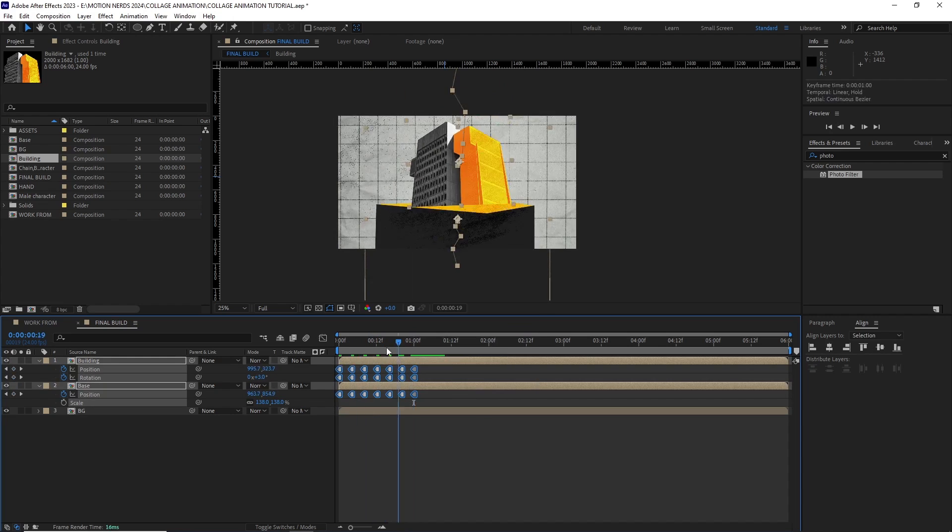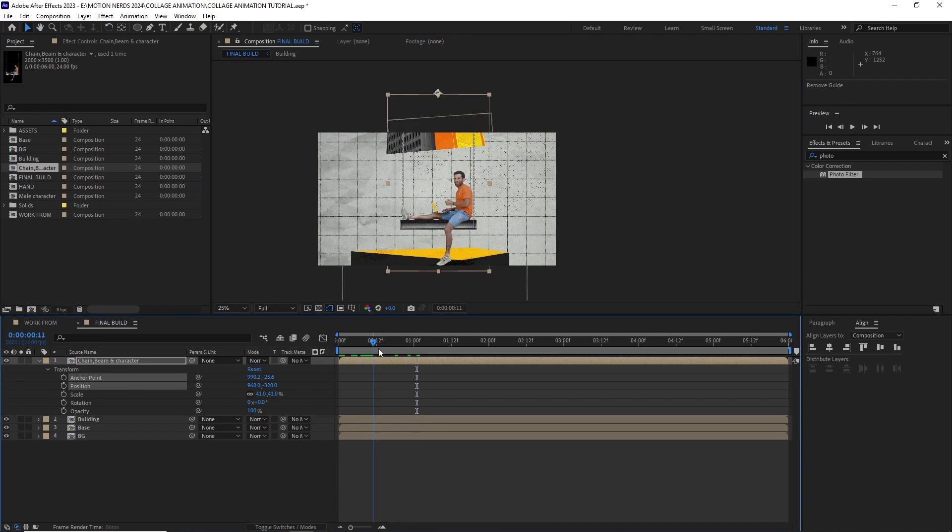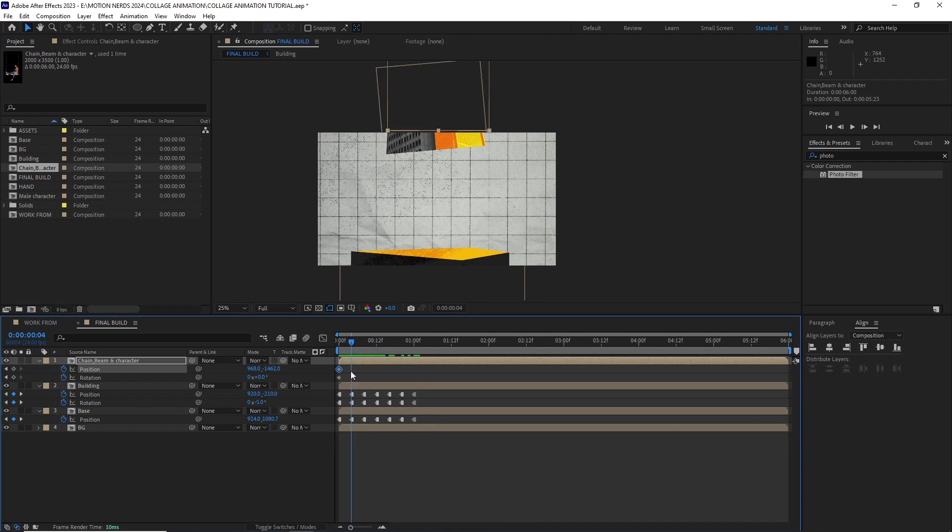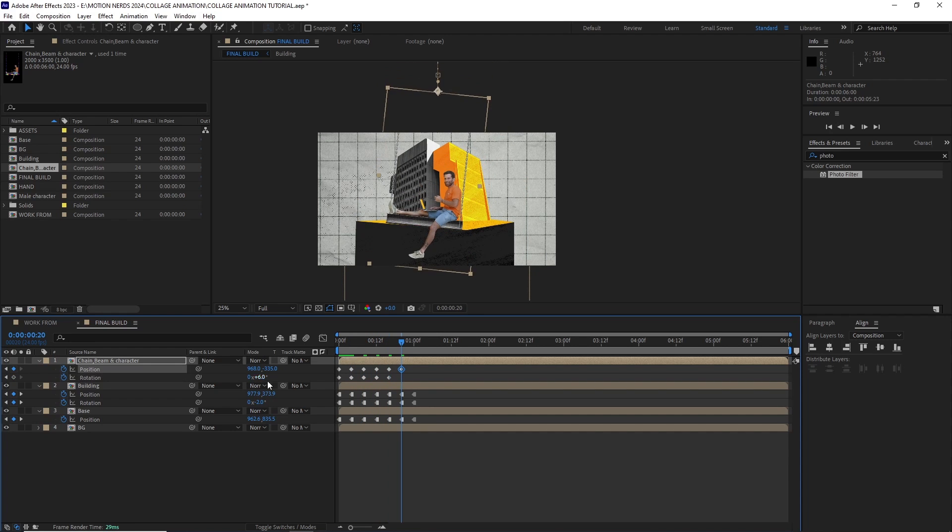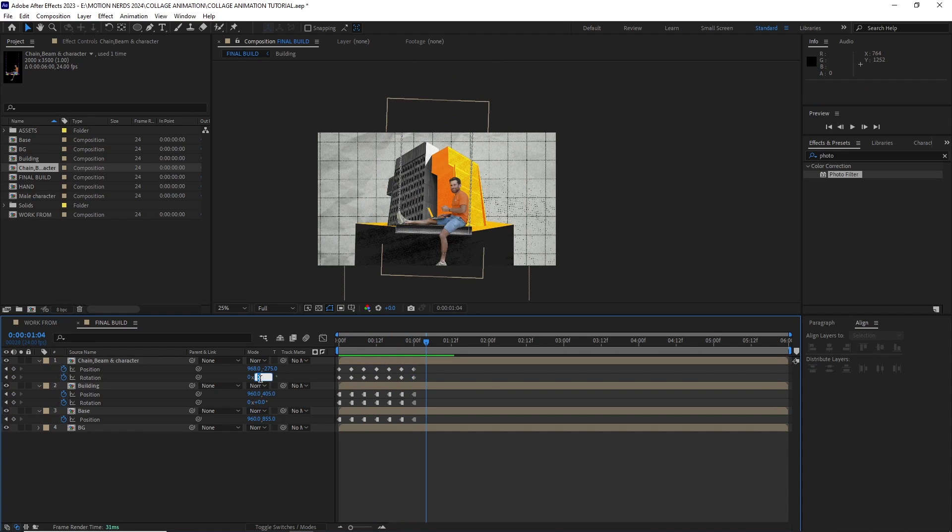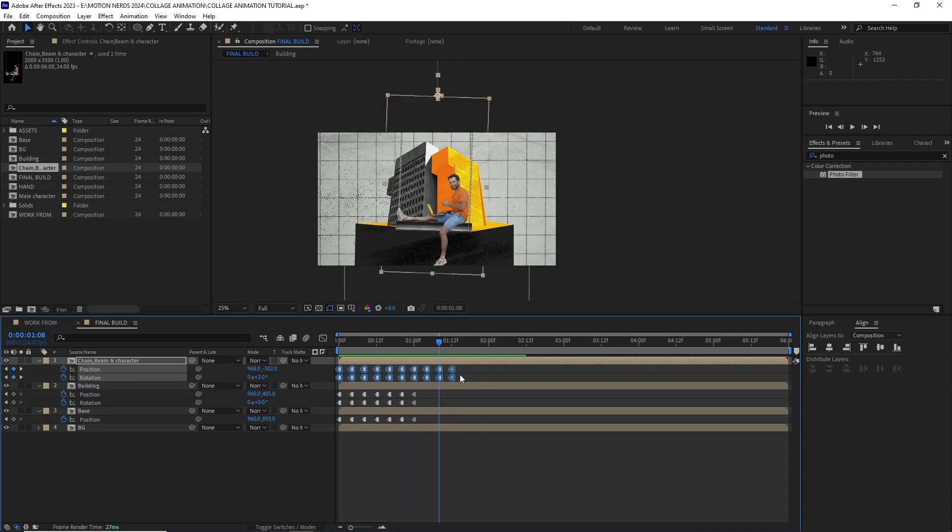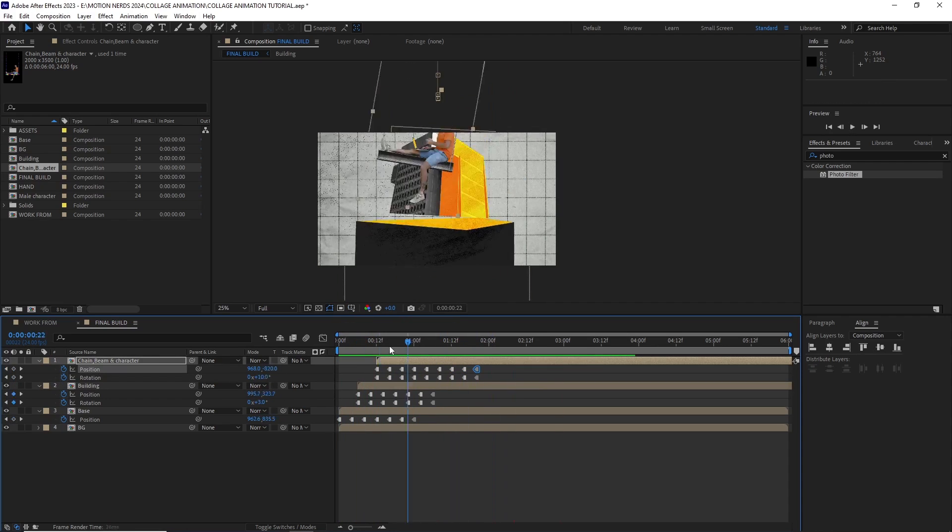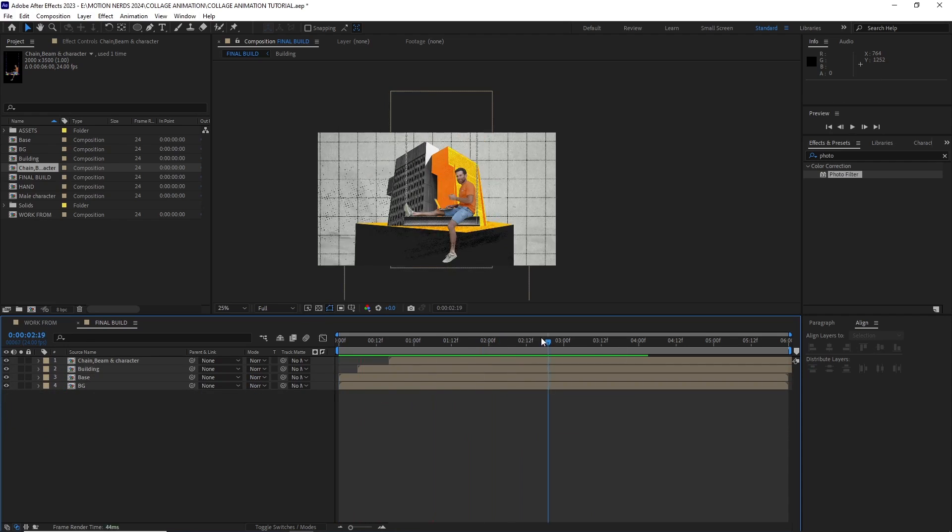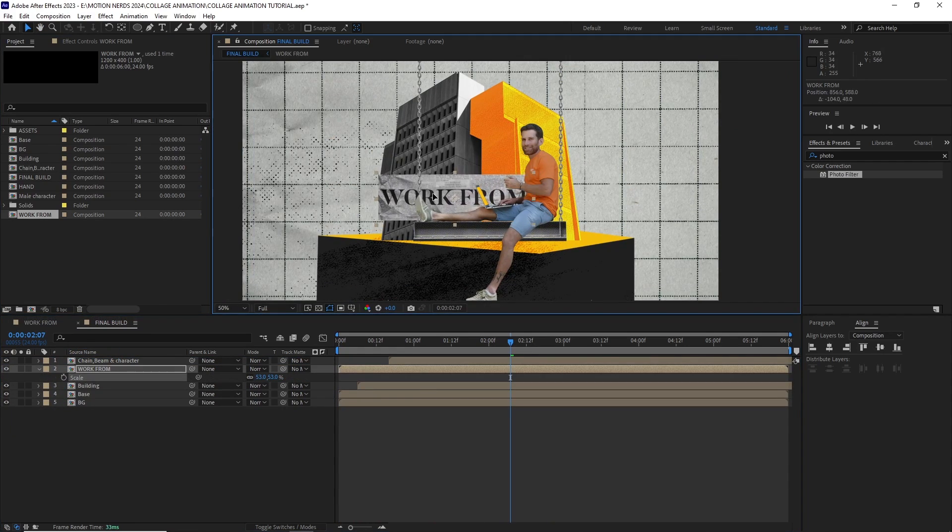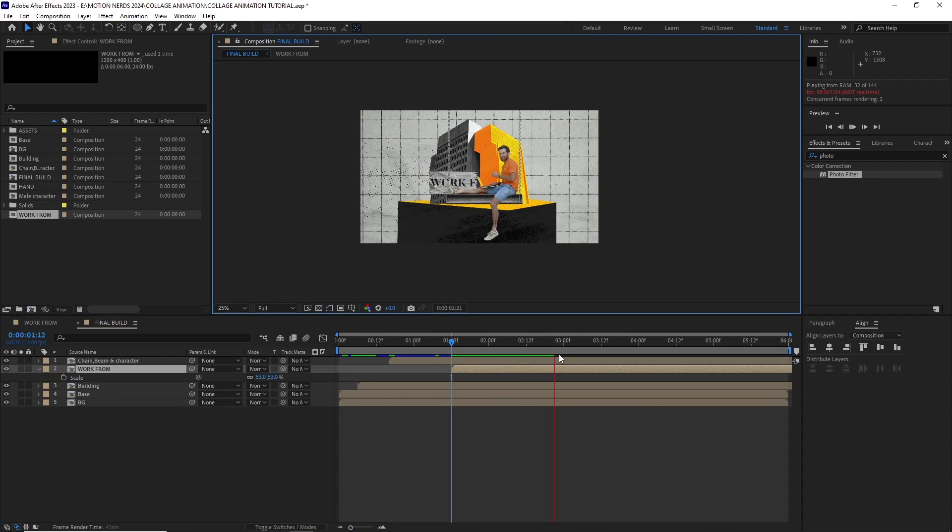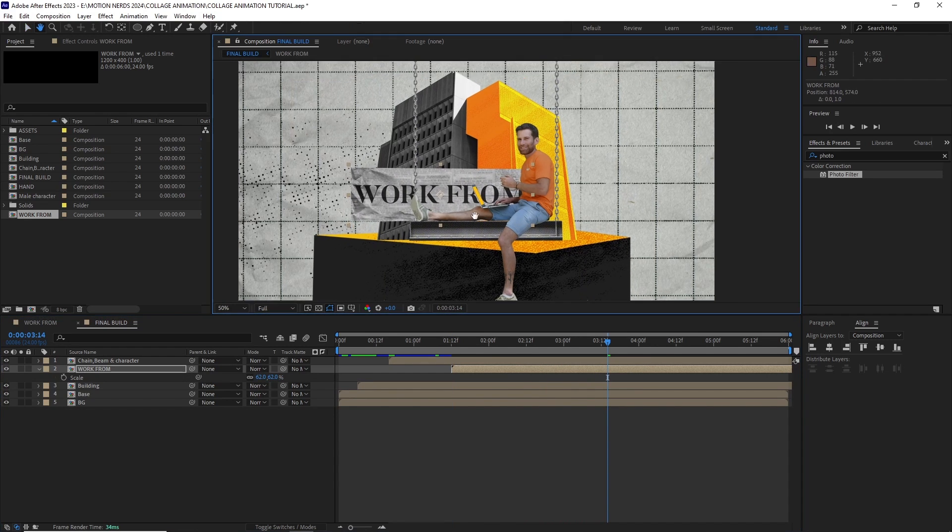Once I was happy with it, I bought in the character with the beam comp, repositioned its anchor point to the top and started animating its position and rotation. Same as before, I turned all the keyframes into hold keyframes. After this, I offset these three comps so they don't start all at the same time. Then I dragged in the text comp, adjusted its scale and position and placed it in the timeline so it starts when the character settles down.